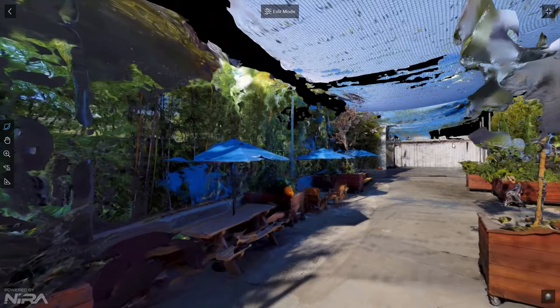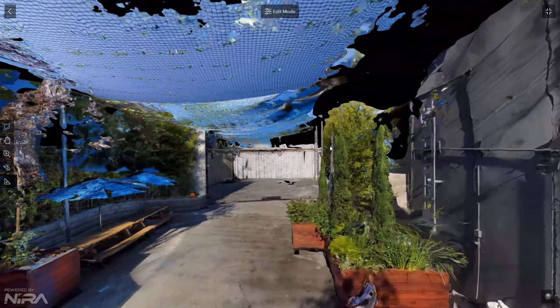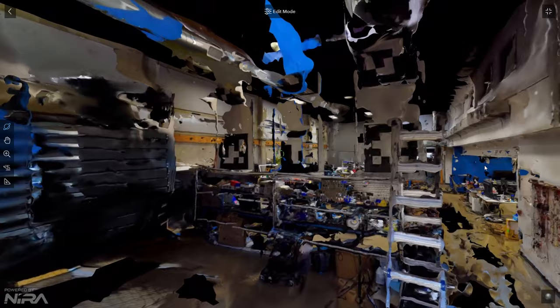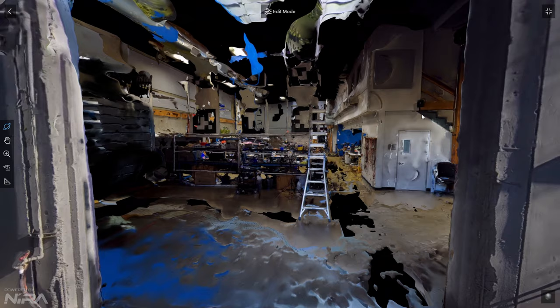It's interesting that the netting above the outside area was all captured in the model. I don't think that Skydio uses this site anymore — I think they've moved their headquarters to San Mateo.